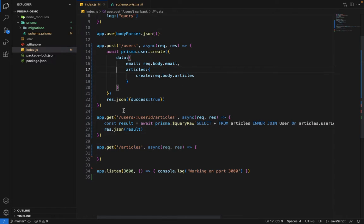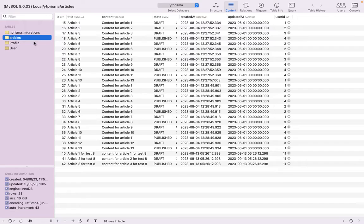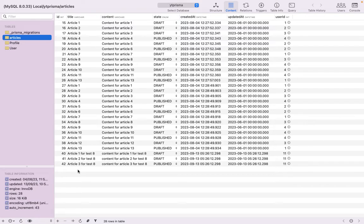First of all, what is pagination? If you go into the database inside the articles table, you can see that we have around 27 articles. It's not ideal to return all the articles in a single response. Consider a scenario where this table grows to millions of records — it's obviously not ideal to traverse the complete table and return everything in one response. That will not be very network efficient either.